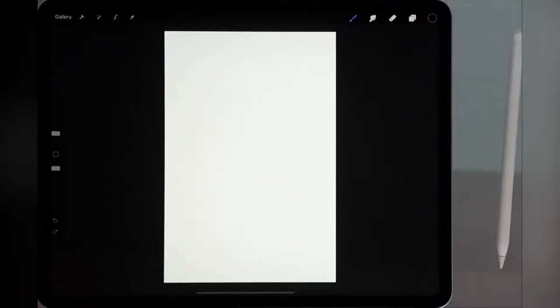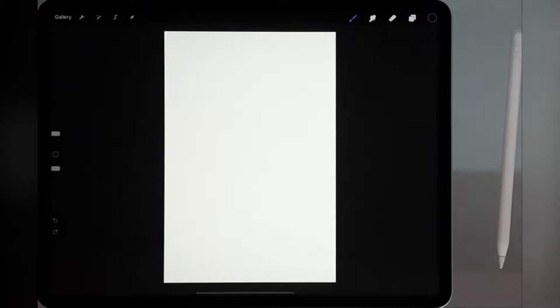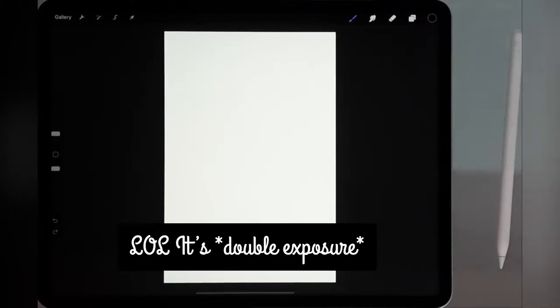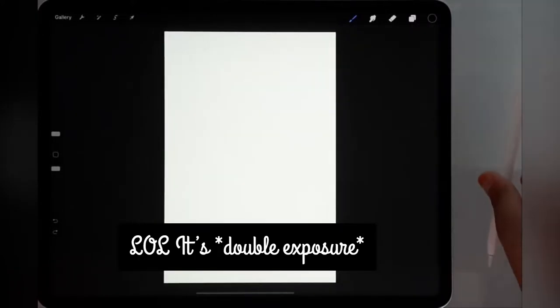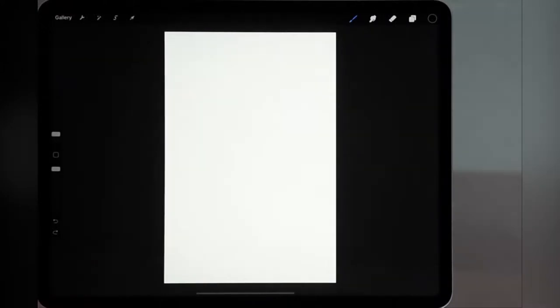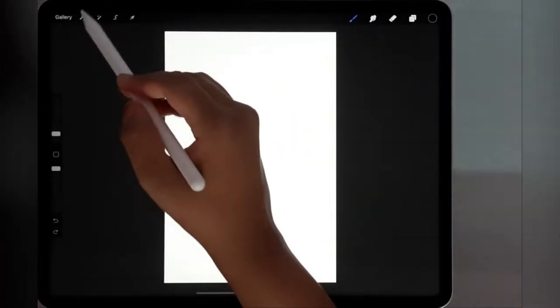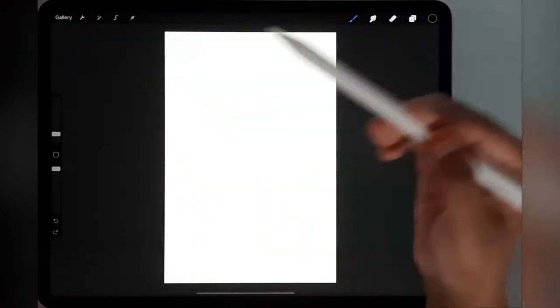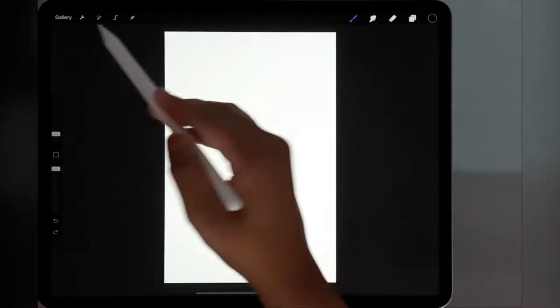Hello everyone, today we are going to make a double exposure photo or image. We are going to use some free images from Unsplash.com. I will link them in the description box, so let's get started.